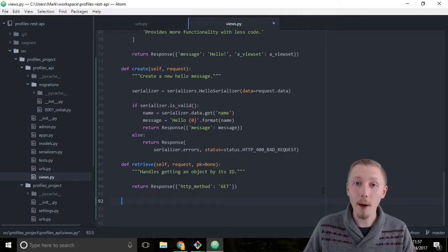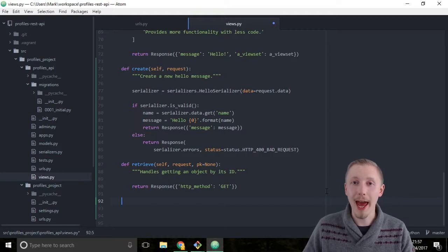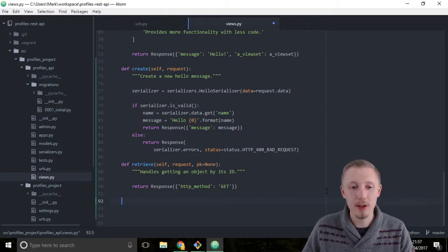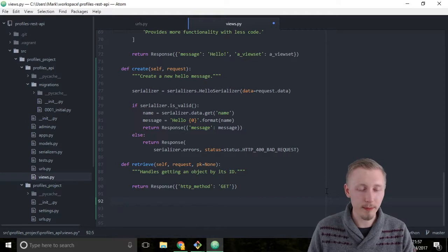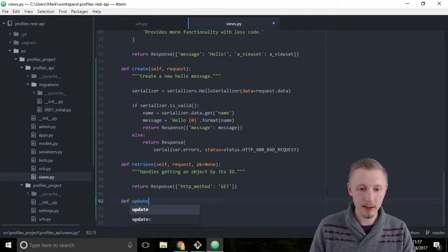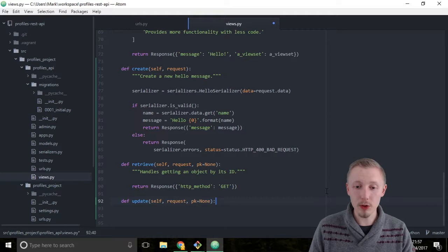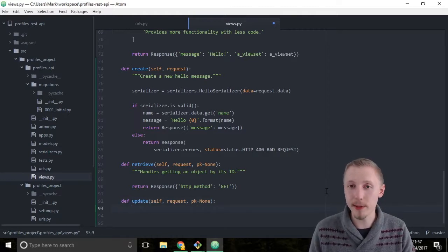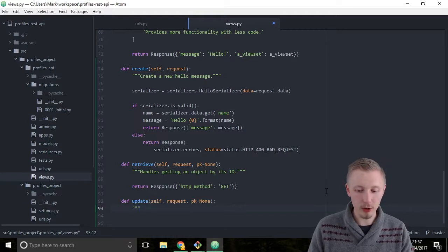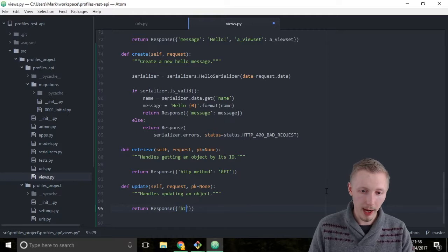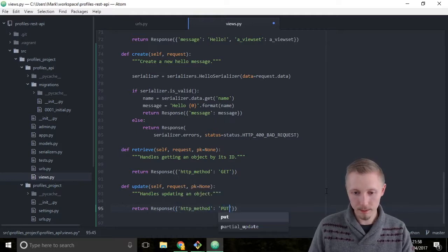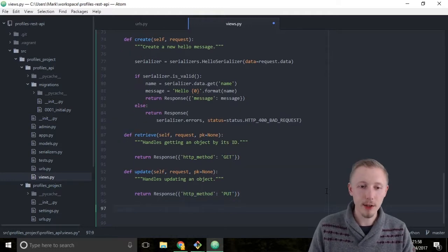Next, let's add the update function. The update corresponds to the HTTP PUT method, used to update an object. Create the update function: def update(self, request, pk=None). This also needs a primary key because you need to know which object it's updating in the database. Add the docstring: 'Handles updating an object.' Then return: return Response({'http_method': 'PUT'}).